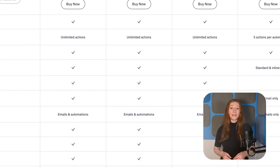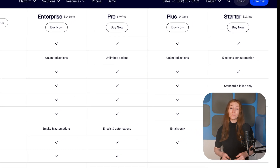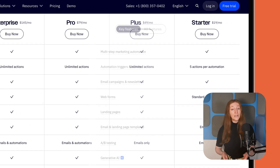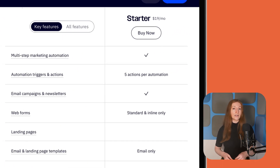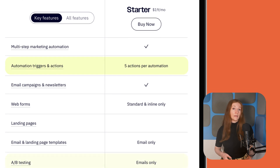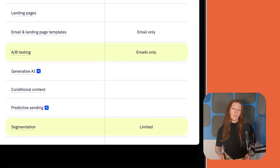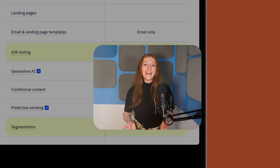ActiveCampaign has a few different pricing tiers, but unfortunately not all features are available on the starter plan. But for $19 a month, you do have access to automations, A-B testing, some segmentation features, and more. Overall, ActiveCampaign offers good value for money, especially if you're prioritizing automation as part of your marketing strategy.